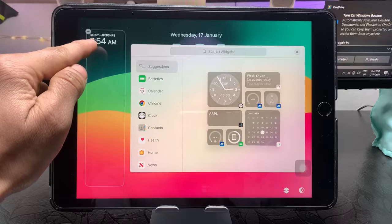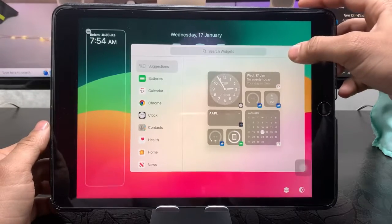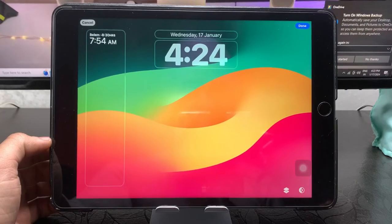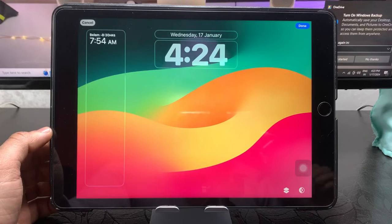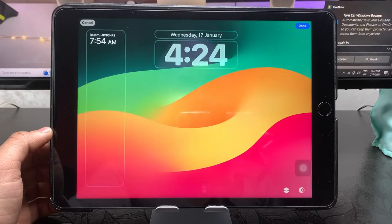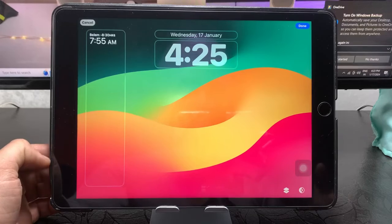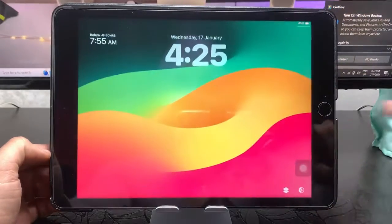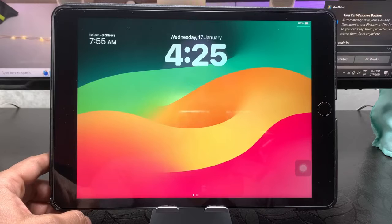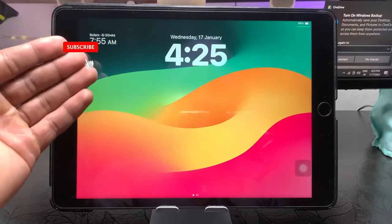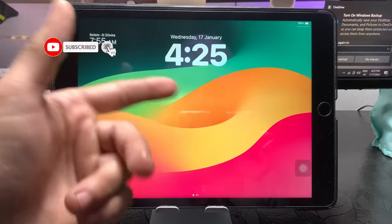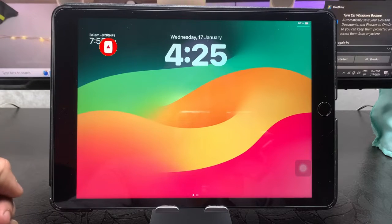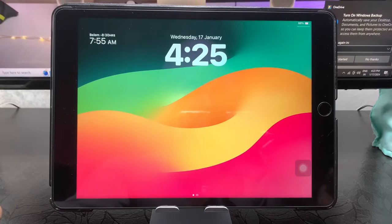As you can check out here, the time zone has been completely changed. So this is the way you can easily add any other country clock on the iPad lock screen on any iPad. I hope you like this video. Please give a like and also share this video with your friends so that they can also enable any city dual clock on the iPad lock screen on iOS 17 update. I will see you in the next one. Thanks for watching.